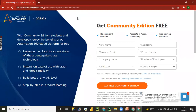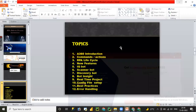You can also search for 'AA360 community edition' in Google to find the link. Once you provide all the details and click on 'Get Free Community Edition,' you will receive an email from the Automation Anywhere team with your A360 control room URL, registered email ID, and password.